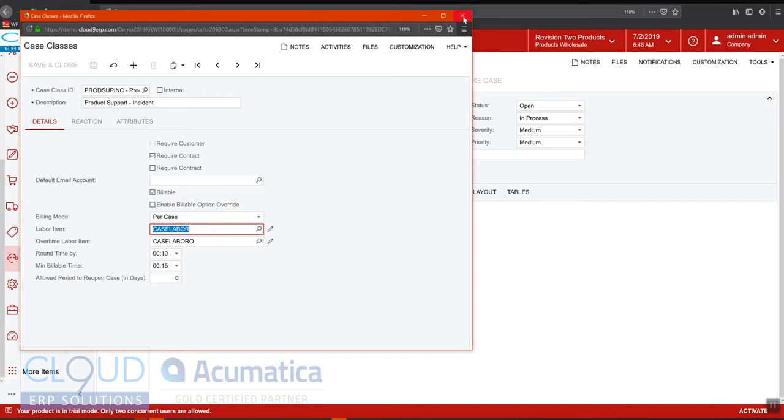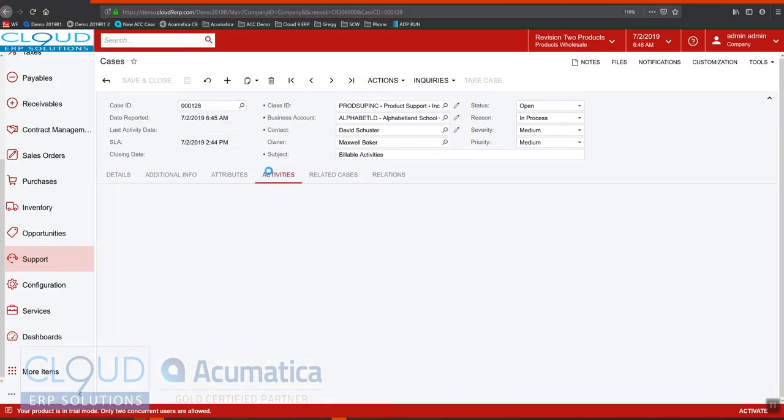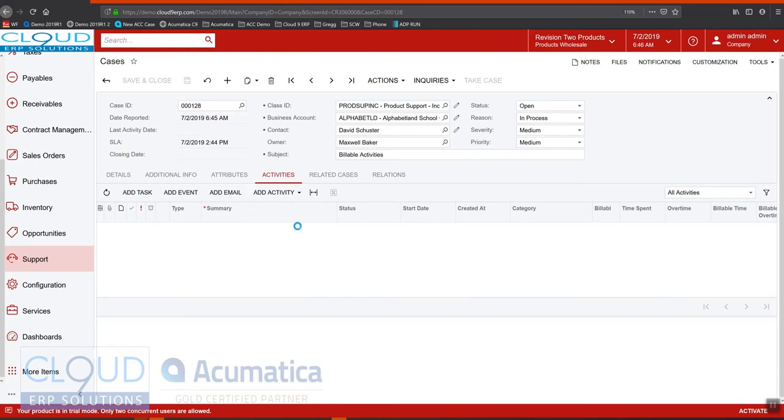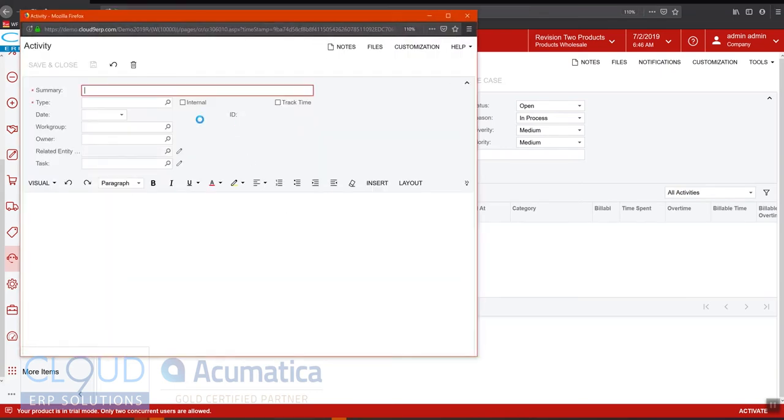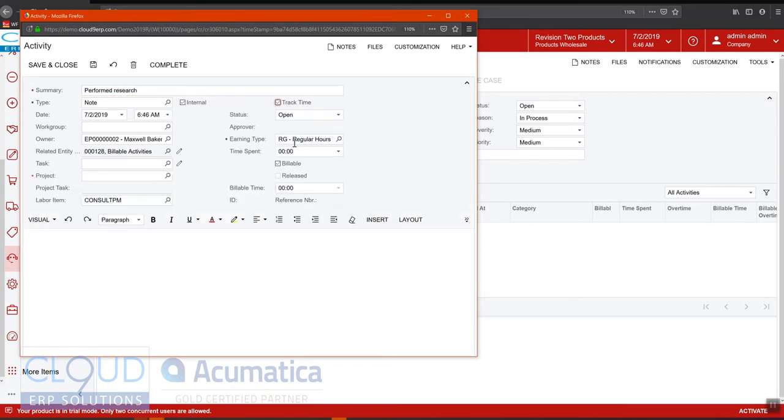So let's go through this per case example and we'll create a couple activities. This one was performed research. We'll track the time, we'll put in a half an hour. We'll mark it billable. You can override the billable time if you want to, if you need to.